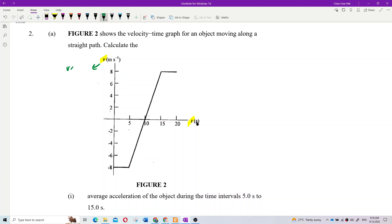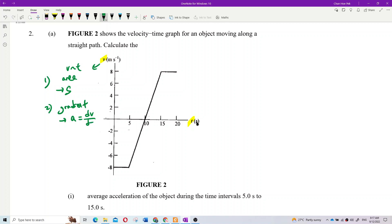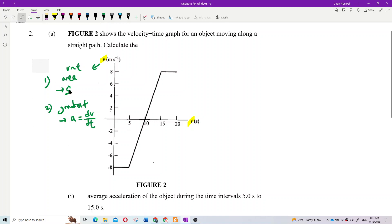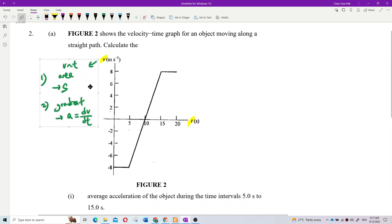The area under a velocity-time graph gives the displacement. The gradient gives the acceleration, because it is dv/dt. So for velocity-time graphs: area is displacement, gradient is acceleration. For example, over here and over here, the acceleration is zero because the gradient is zero.